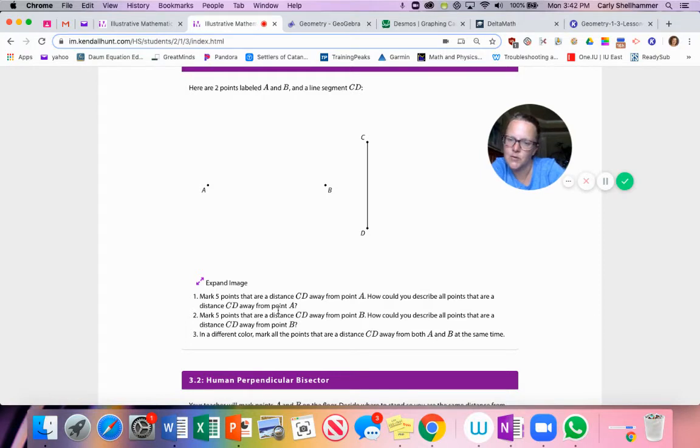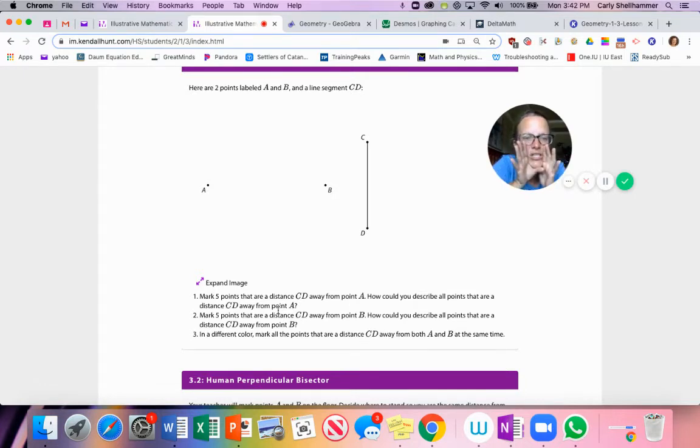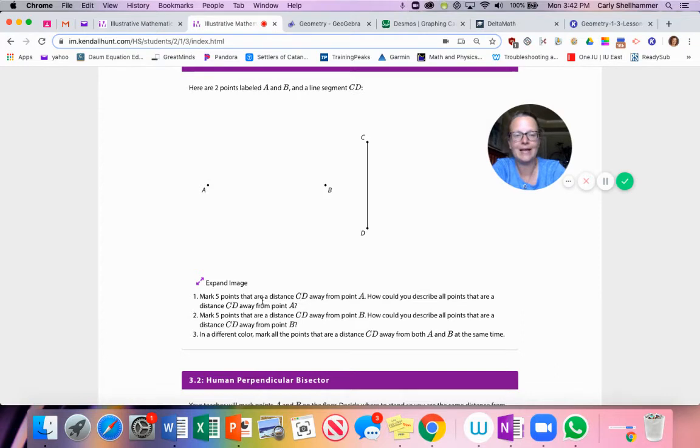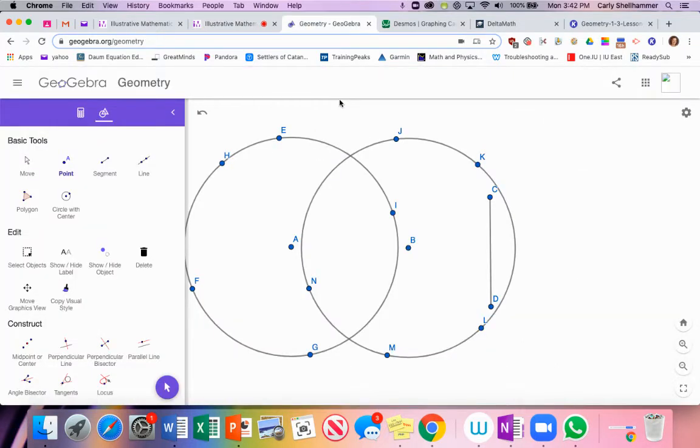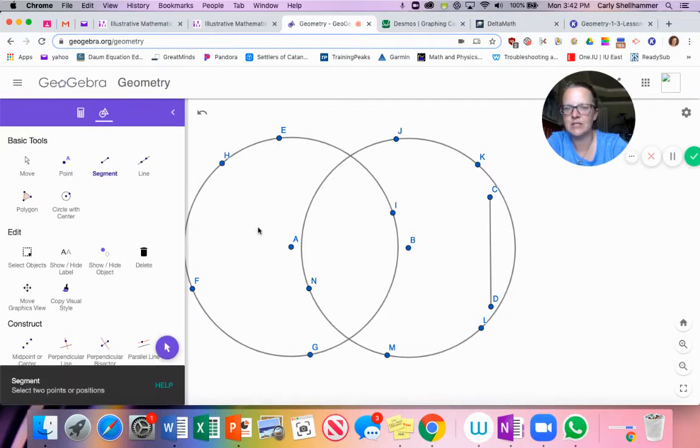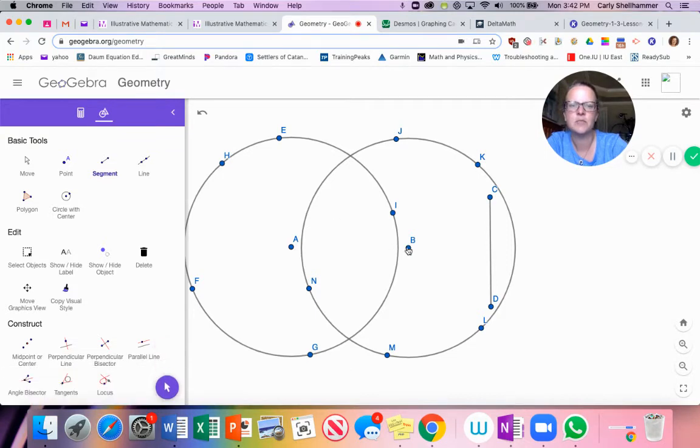So mark five points that are distance CD away from point A. How could you describe all points that are a distance CD away from point A? It's a circle. Number two, mark five points that are a distance CD away from point B. How would you describe all the points that are a distance CD away from point B? It's a circle. In a different color, mark all the points that are a distance CD away from both A and B at the same time. So if we go over here, I want something that is the same distance from A and B.